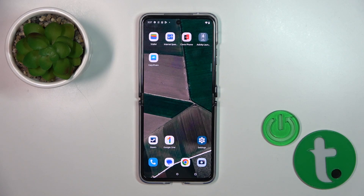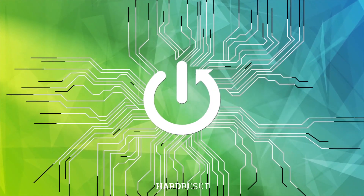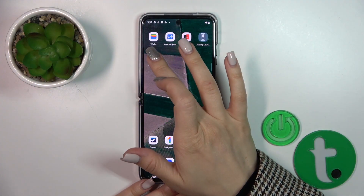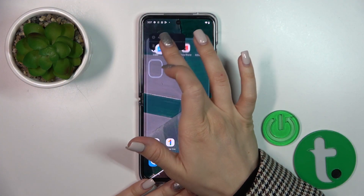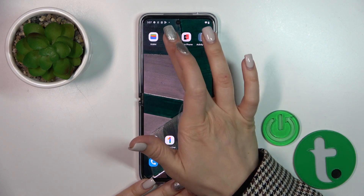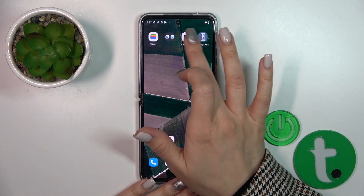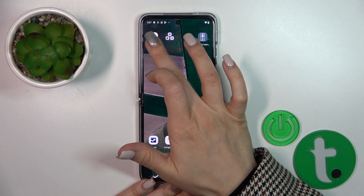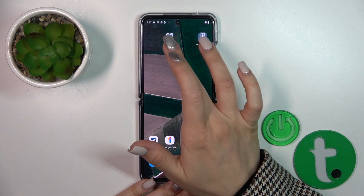Hi, this is the Raider for the Ultra and I'll show you how to create home screen folders on this device. First, hold the application for a moment and drag it onto another app, and by this way we could see that we just successfully created a new home screen folder.